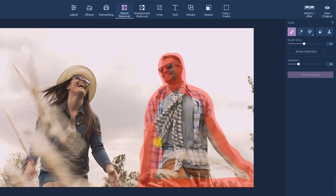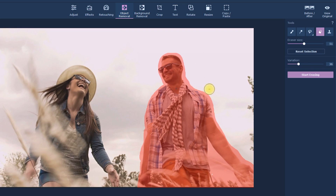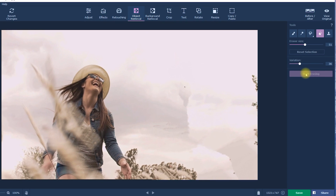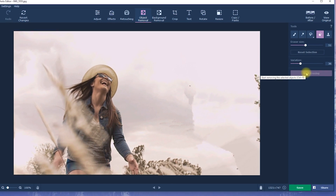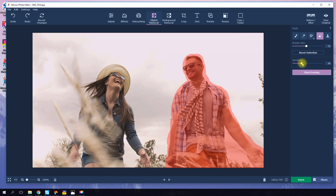It's best to use a size of brush that ensures the red area covers the entire object you want to delete. If you accidentally highlight the wrong object, you can just use the eraser. If you didn't manage to delete everything on your first try, click Undo and experiment with different variations.